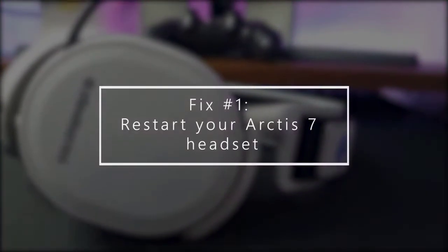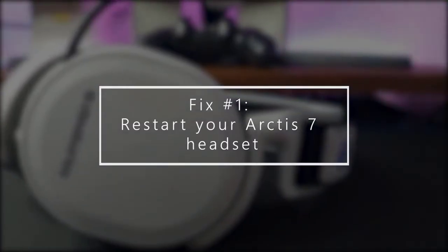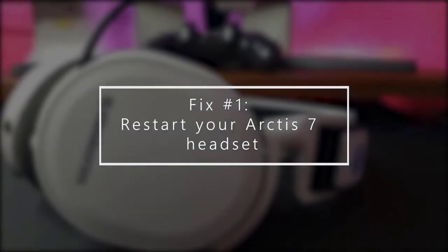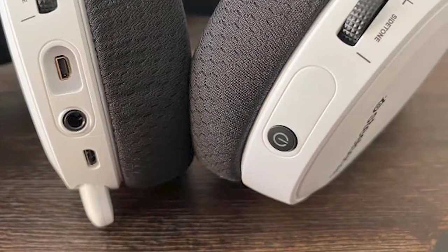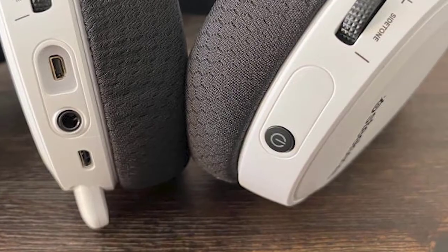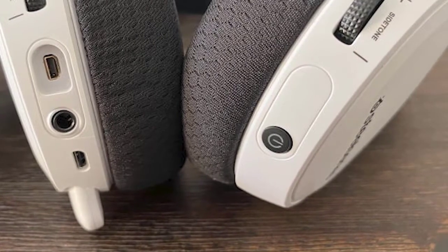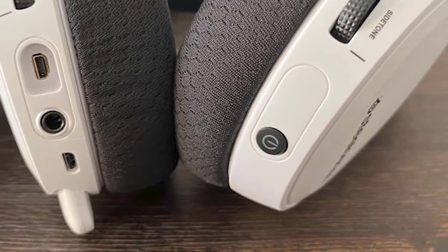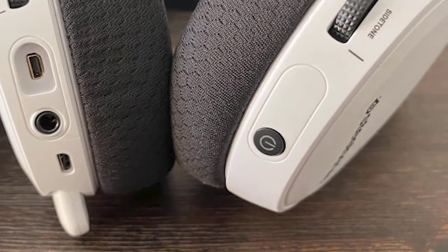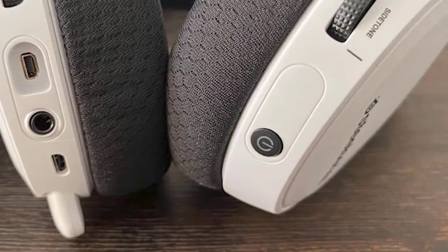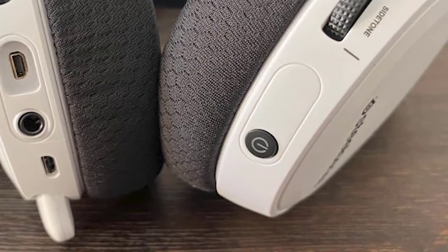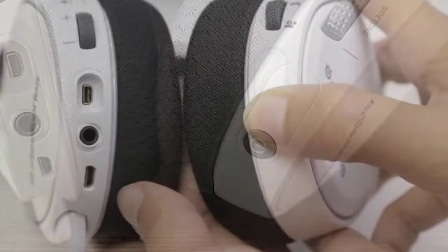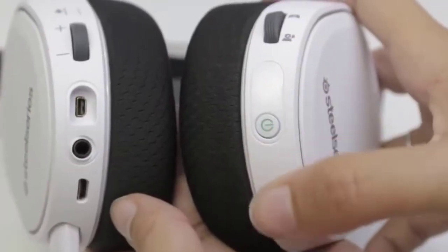First, restart Arctis 7 headset. Refreshing the headset is the simple first step in this situation. To do this, press and hold the power button on your headset for about 2 seconds. Make sure that the power button is not flashing as that can indicate that the headset has not been turned off.